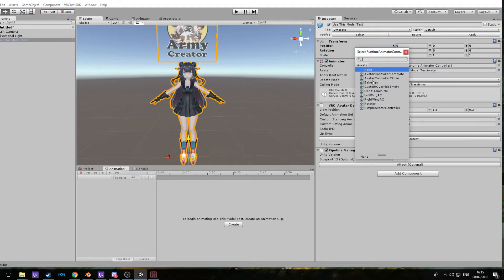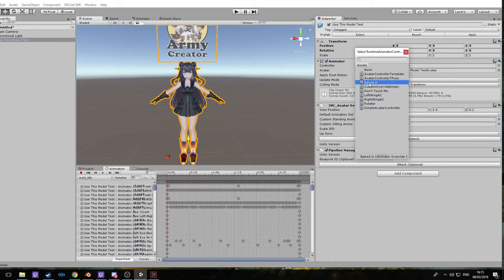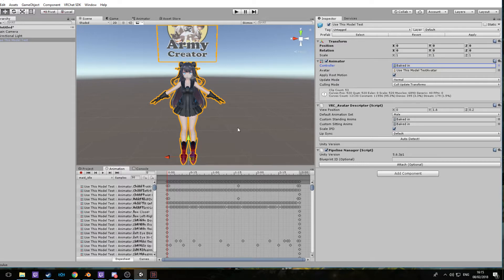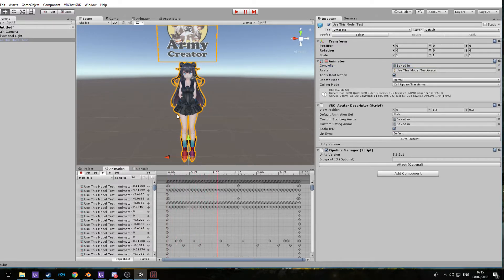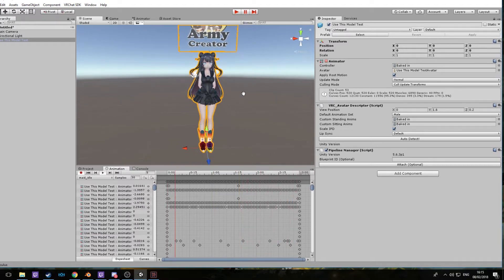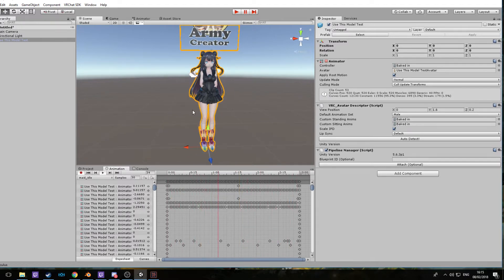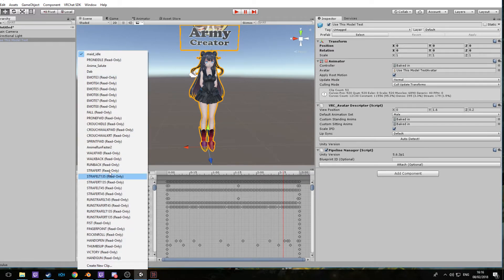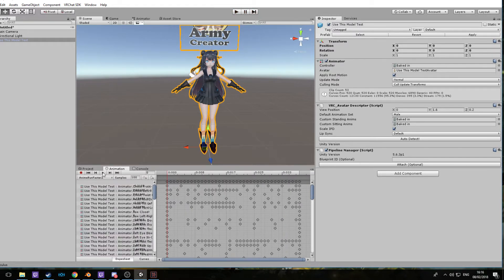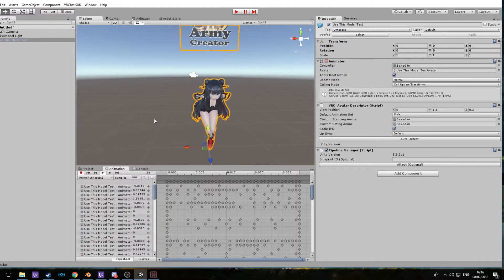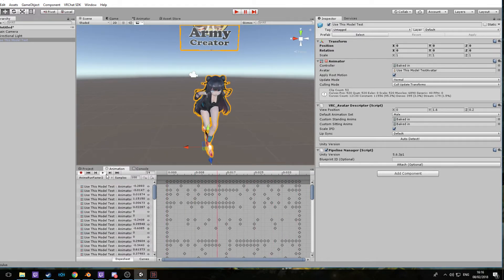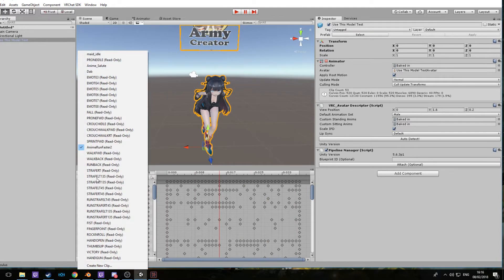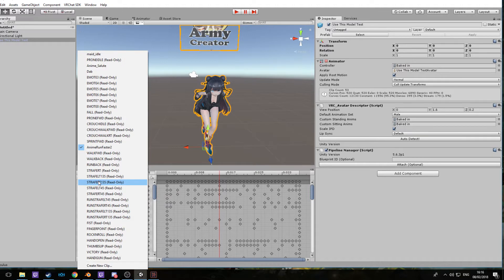Let's select baked-in, and in here you can test the animations to see what they're gonna look like. If we press play, this is gonna be your idle animation for standing still. You can click the dropdown bar here for anime run faster and it will show you as well, so you can check and see if everything is working correctly.